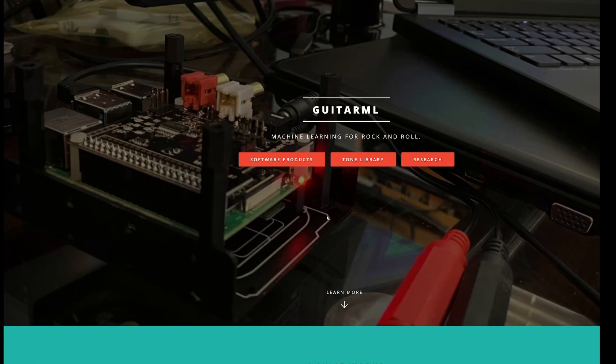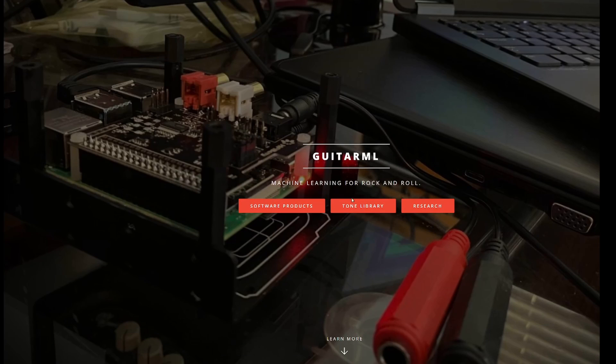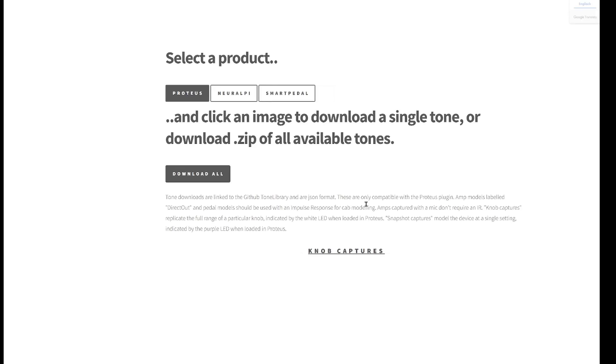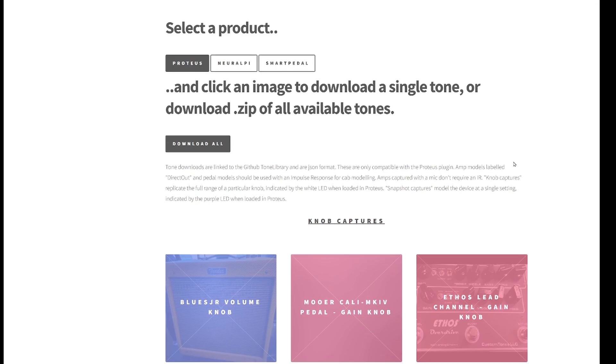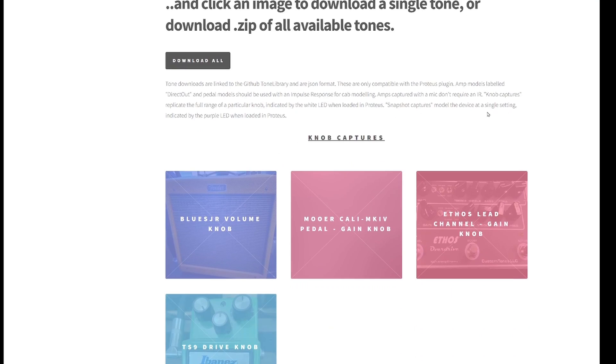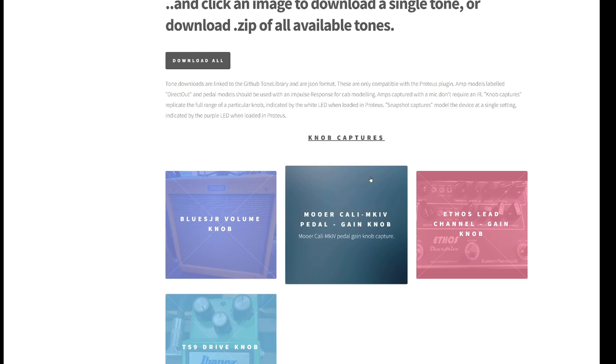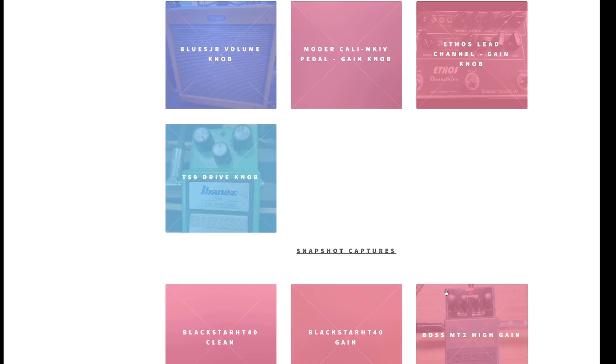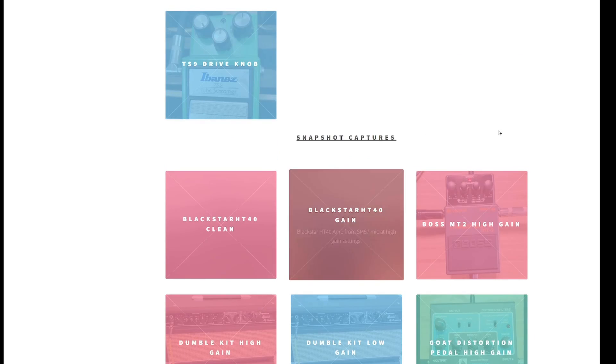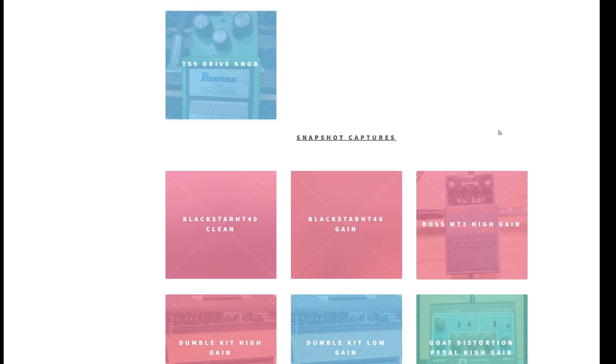There is also a tone library for the GuitarML and you will find a couple of already existing tones. There are knob captures, those are captures with different gain settings for very refined model. There are also snapshot captures that capture one distinct gain setting. Of course they can reduce and increase the gain as well, but they are more simple.